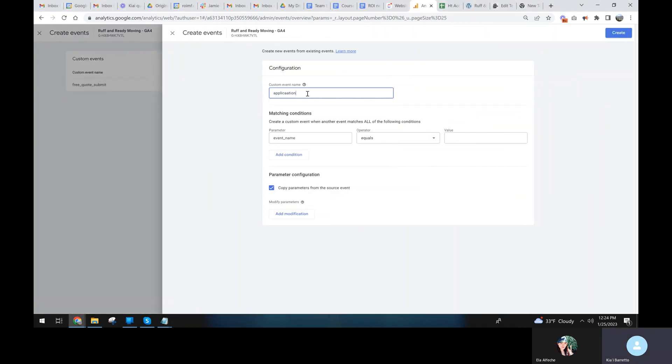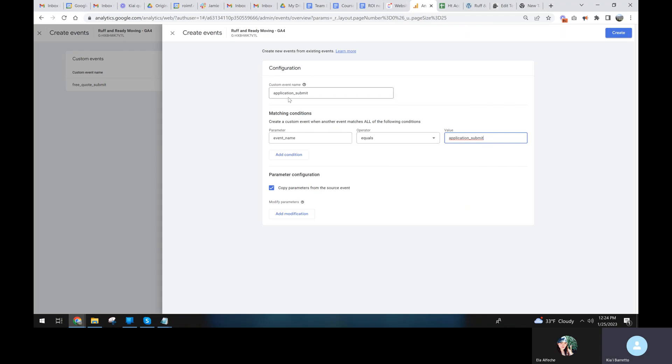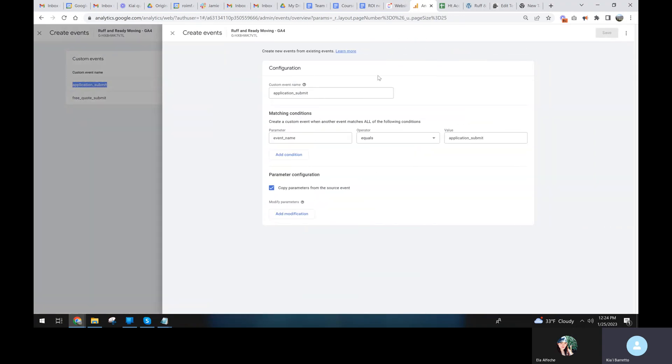And then I'm going to do application. And then on this one, we're going to take the event action that we put into the JavaScript. So it's going to be when the event name application submits fired, it's going to make a new custom conversion event called application submit. Create. So now we have both of these. I'm going to also take that name.